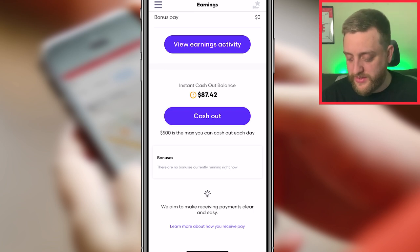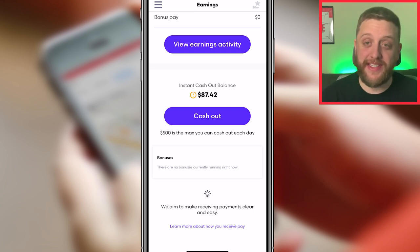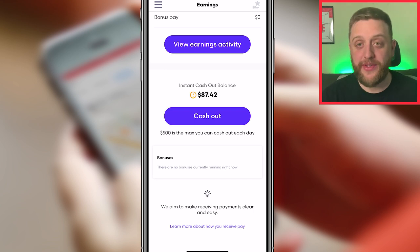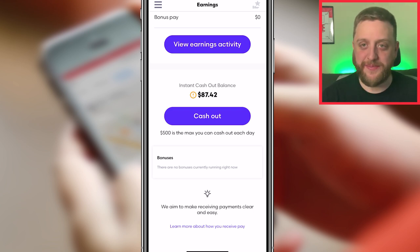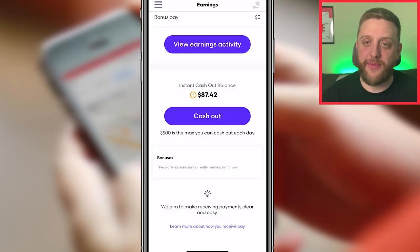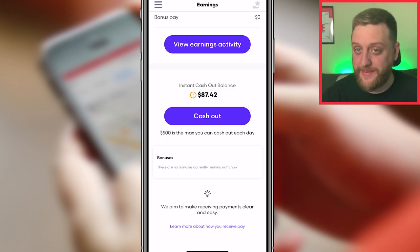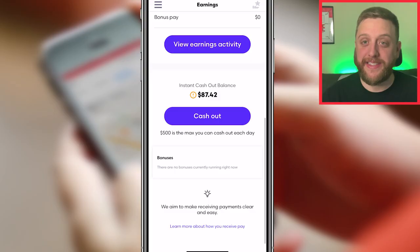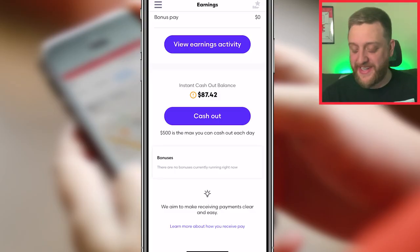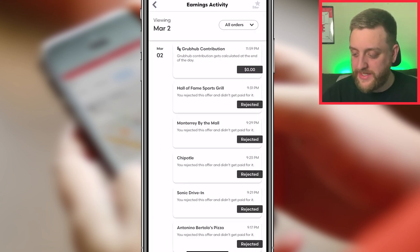There's a Bonuses section, but even when there are bonuses running it doesn't seem to actually say so there. I find out about bonuses through a push notification or an email — sometimes one, sometimes both, it's a little confusing. But you'll get something if there's a bonus running. Right now at least, it just doesn't show up there.